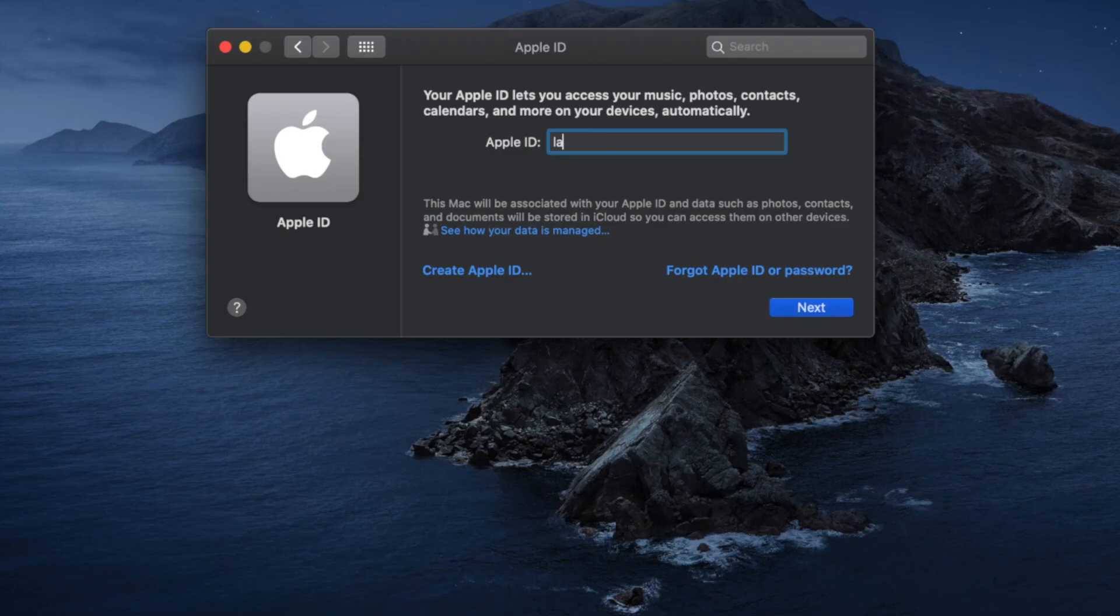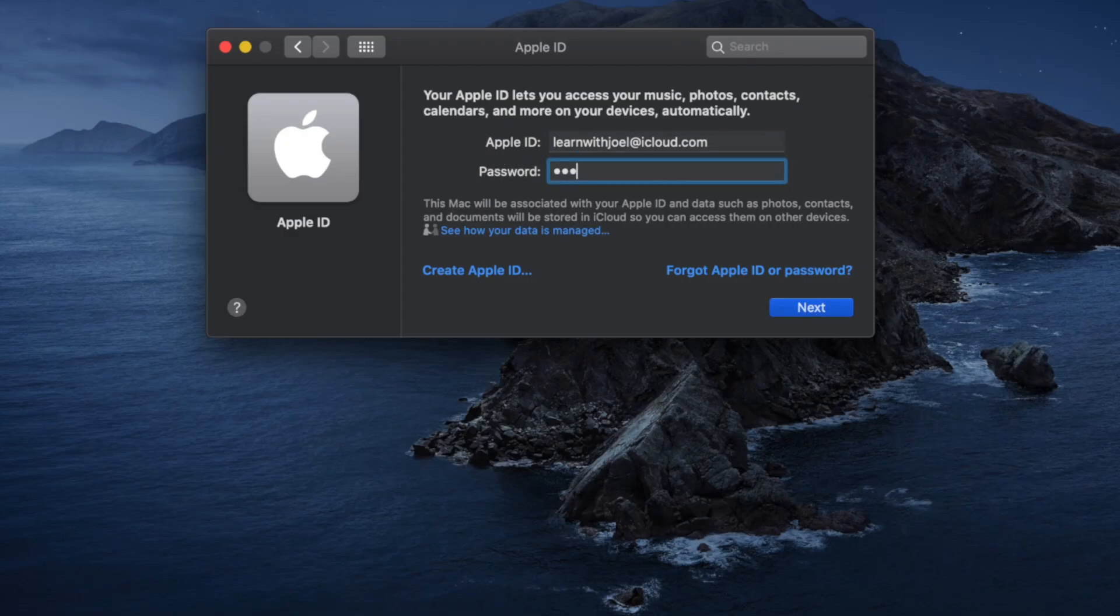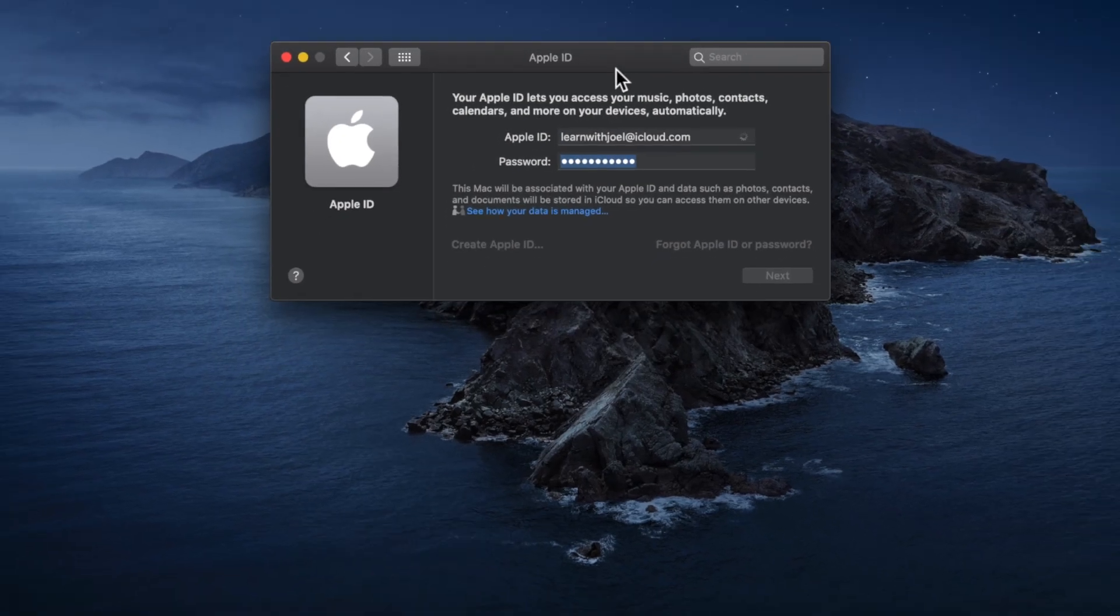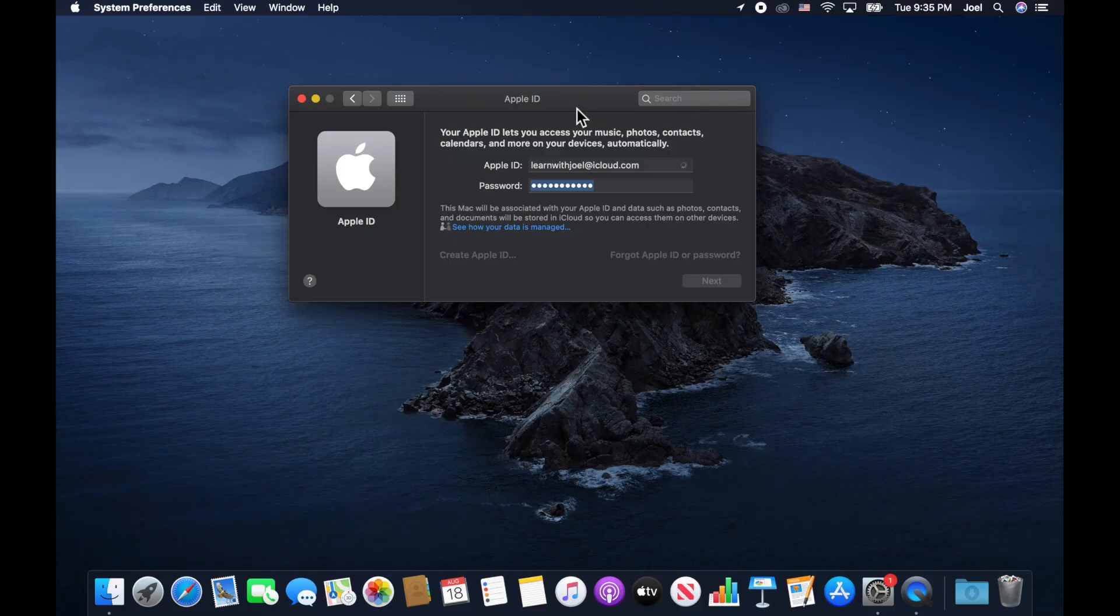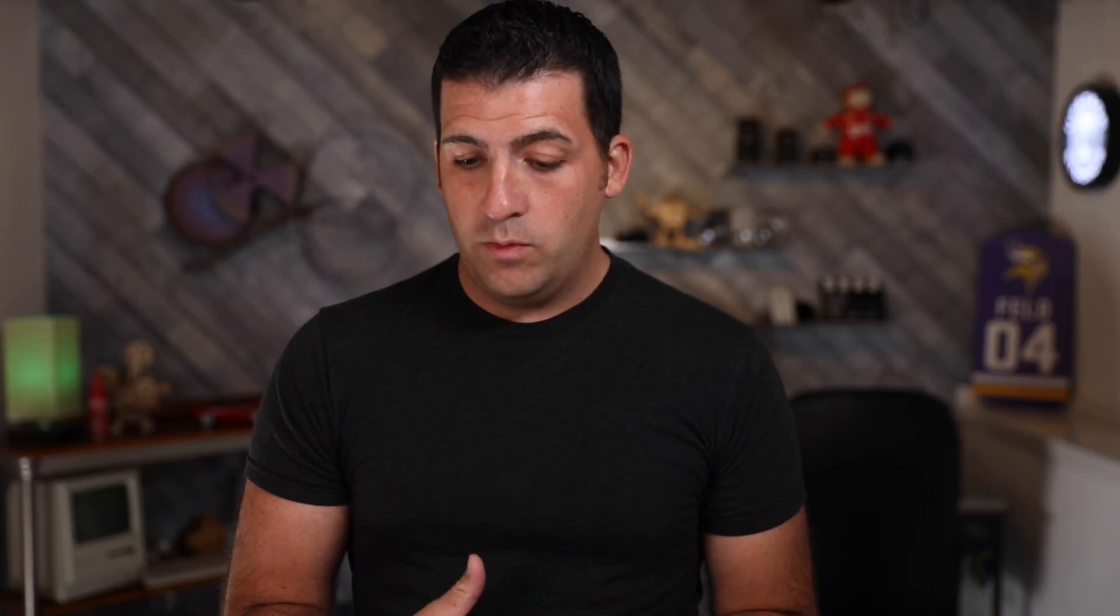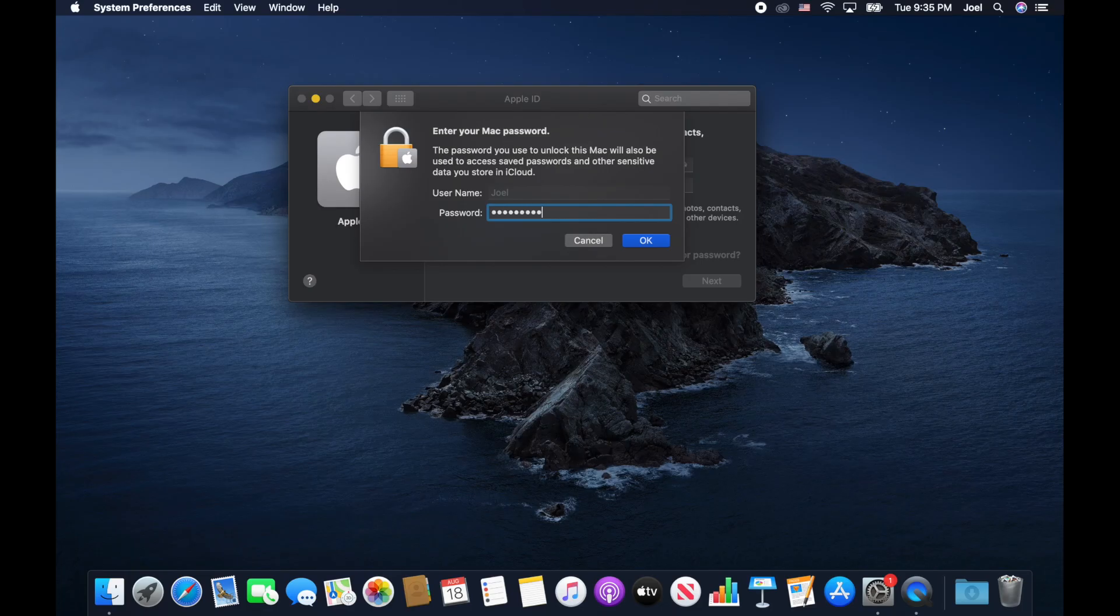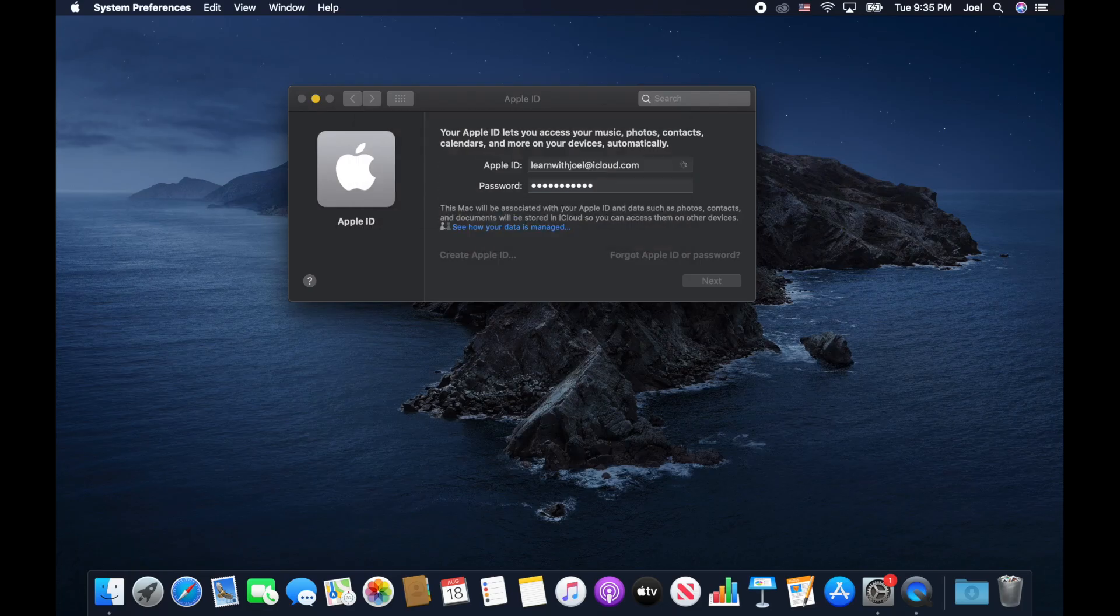So I'm going to go ahead and sign in. And the Apple ID I created was learnwithjoel.icloud.com. We'll do next. I'm going to type in my password here. All right, so that's going to sign in. We wait. We can do the same thing on all of our other devices as well. So enter my Mac password. There we go.